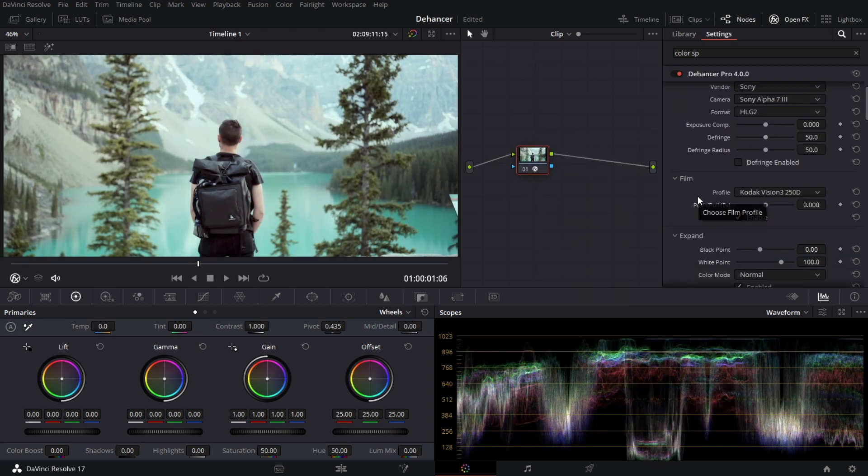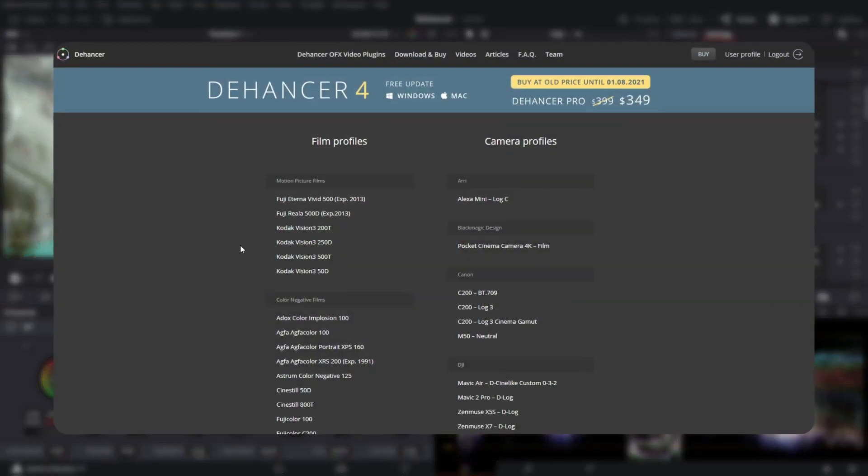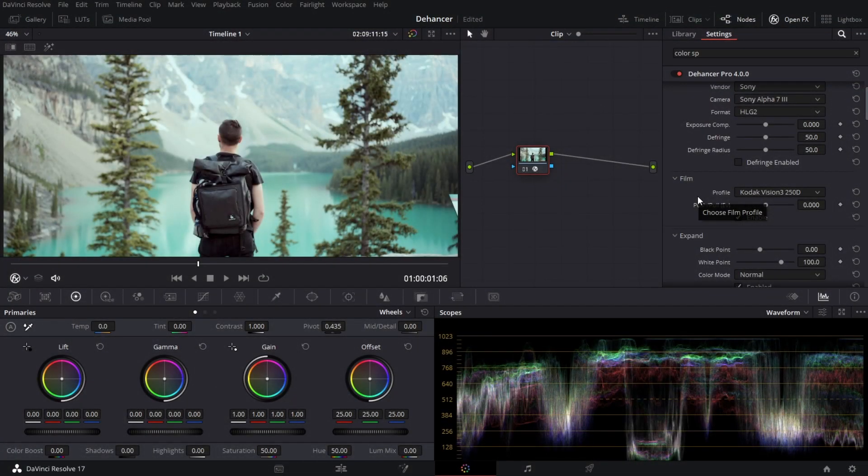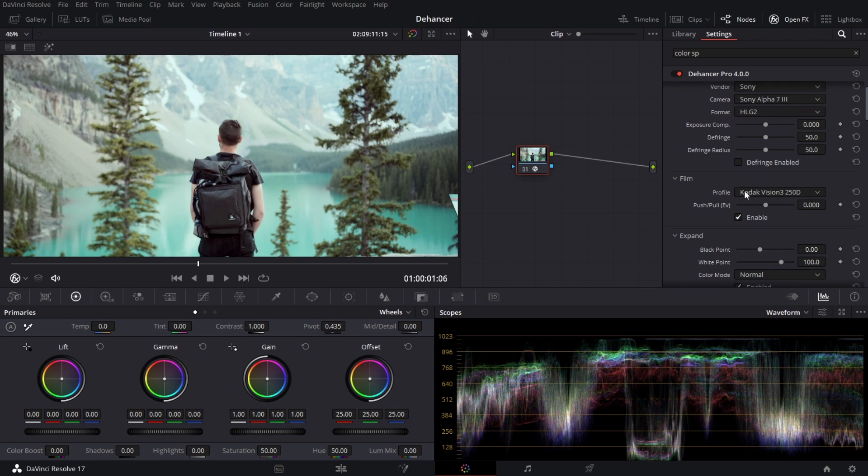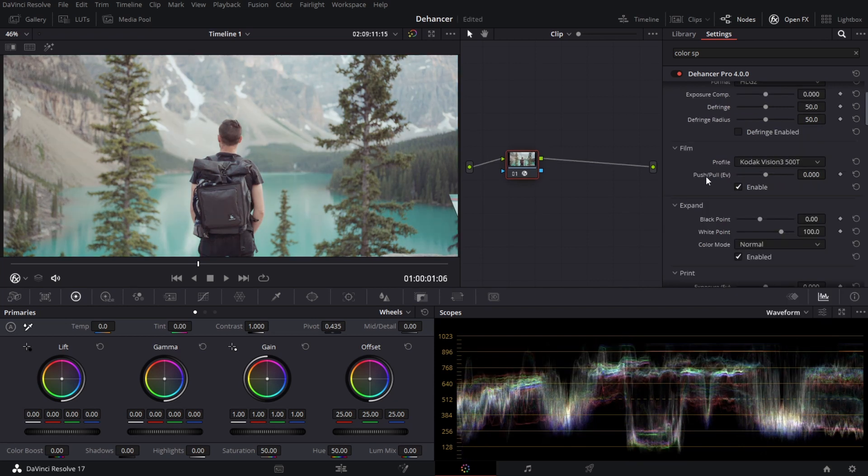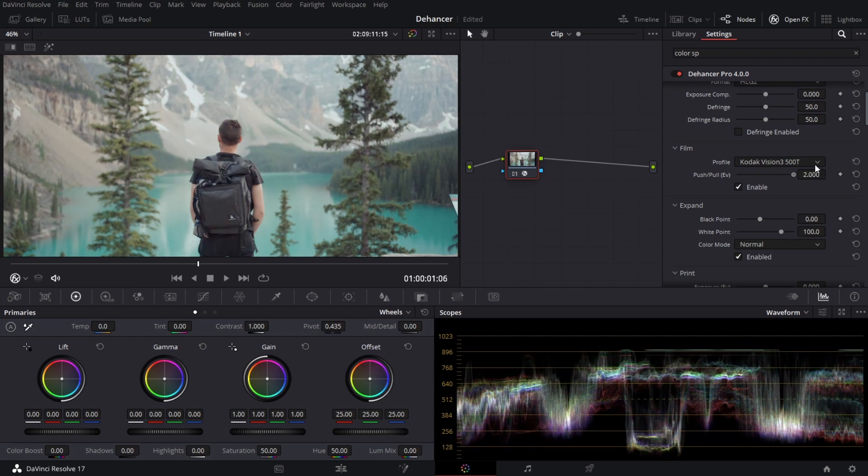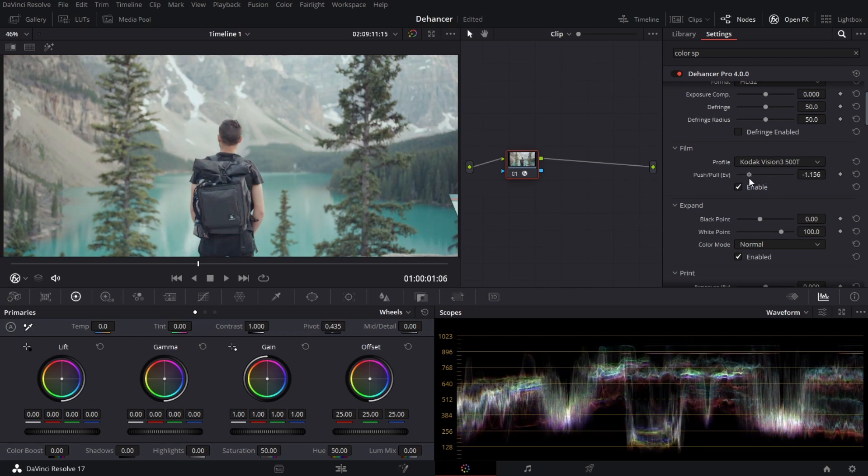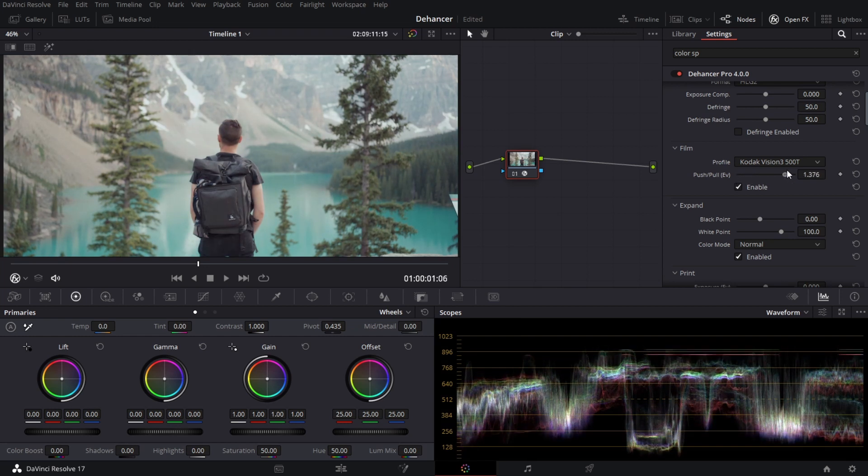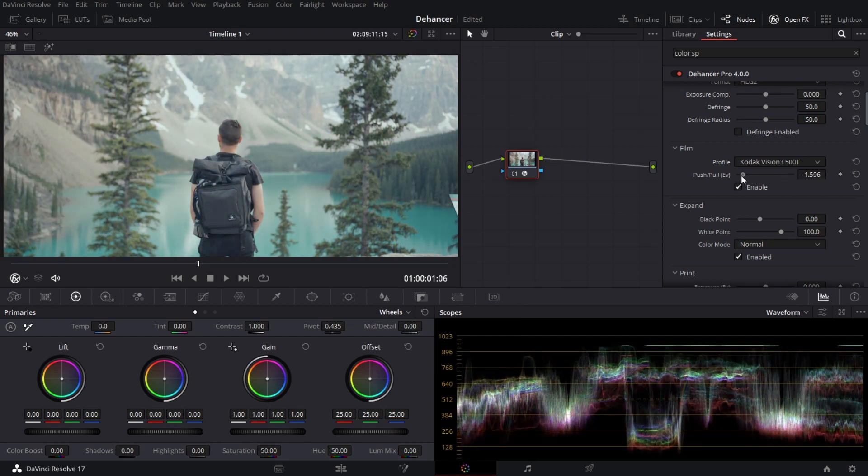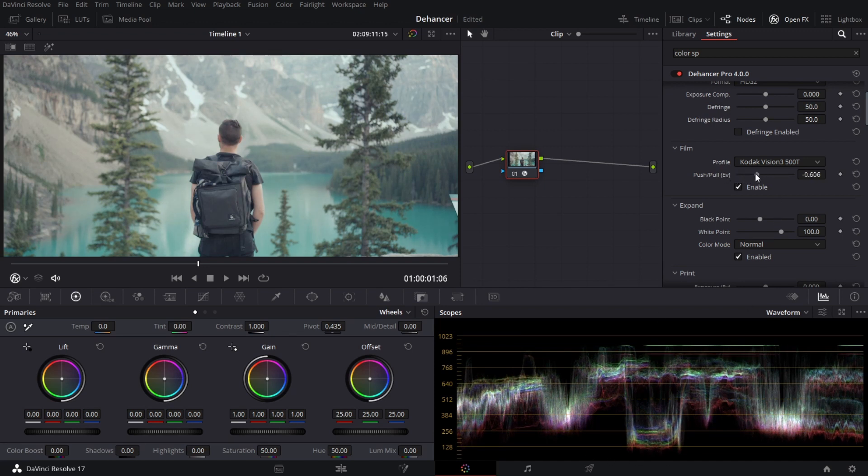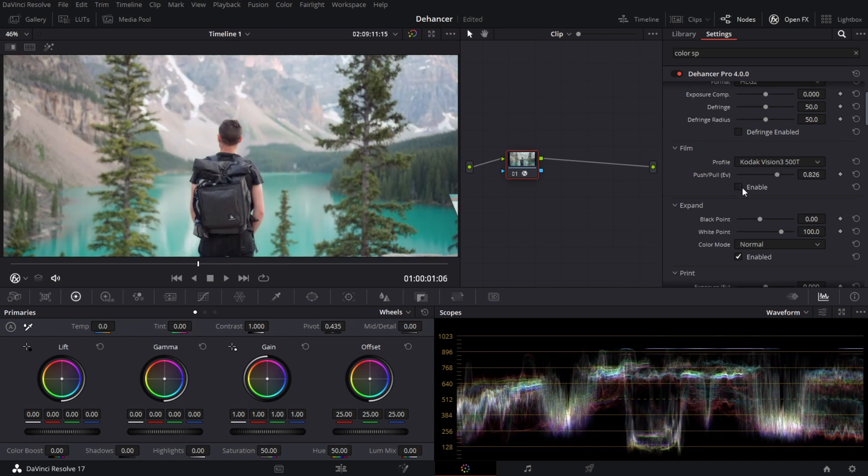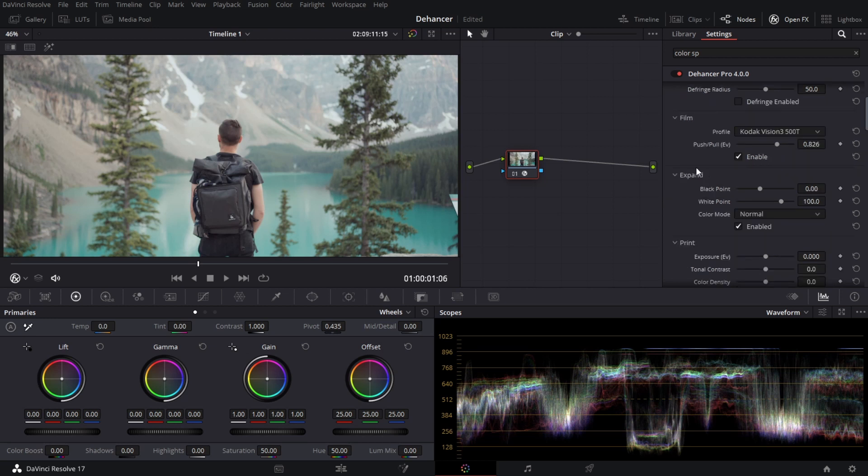The next one you see here is film. Dehancer comes with a lot of film profiles that you can choose from. I like the motion film prints from Kodak. So Vision 3. I'll be using the 500T. That's 500T for tungsten. The next one you'll see here is push and pull. Now push and pull is an interesting one. You've got underexposed and overexposed when they shot it. Now film changes their color depending if it's underexposed or overexposed and they explain this in the blog.